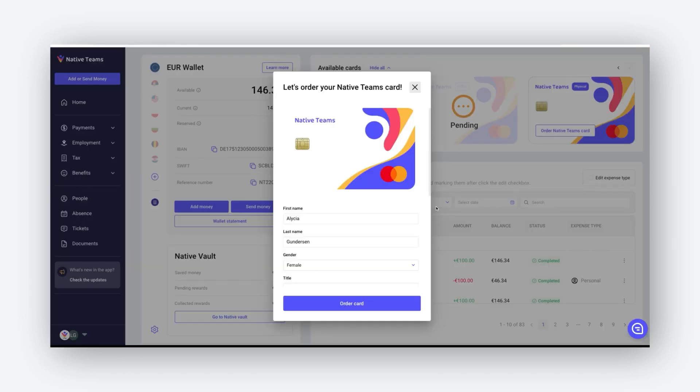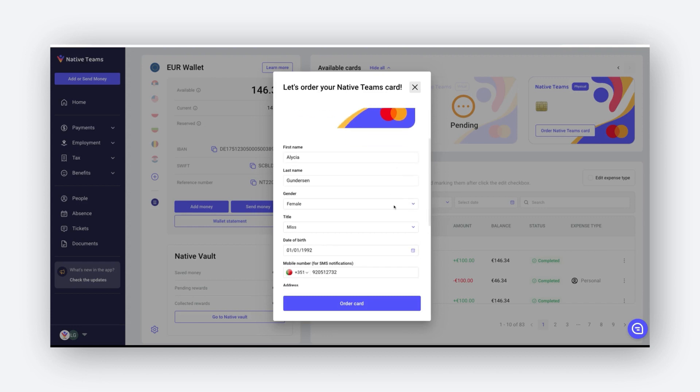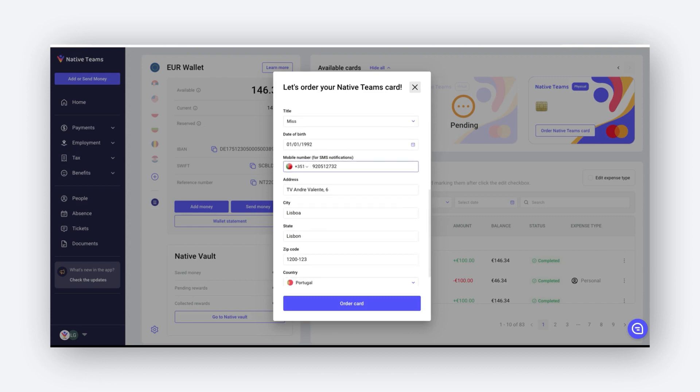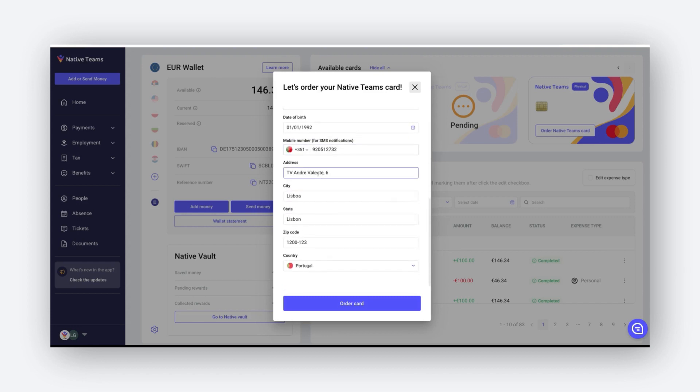When ordering a physical card, please review the details and the delivery address information. This is where your card will be delivered to.